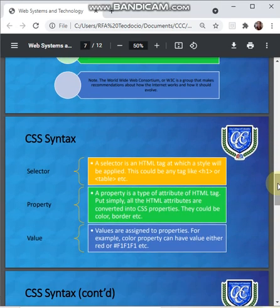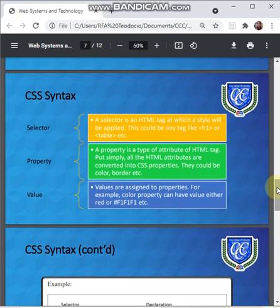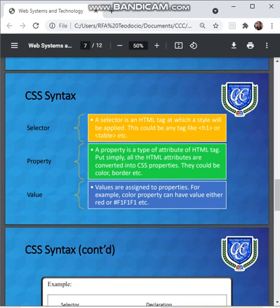The CSS syntax has a few key parts. First is the selector — an HTML tag at which a style will be applied; this could be any tag like h1, table, paragraph, and so on. Second is the property — a type of attribute of an HTML tag; put simply, all HTML attributes are converted into CSS properties, such as color, border, etc. Third are the values assigned to properties — for example, the color property can have a value of 'red' or a hexadecimal value like #f1f1f1.